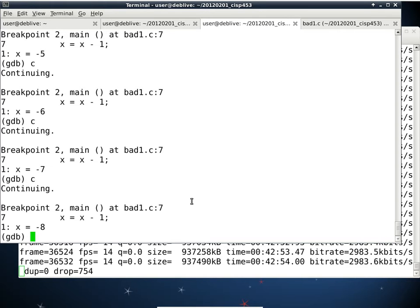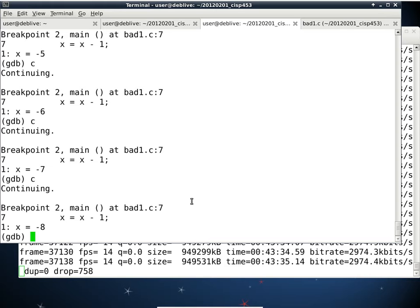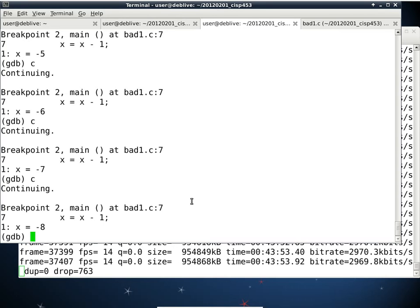Can GDB detect deadlocks? I don't think GDB has the ability to detect deadlocks. With 'display X', it puts that expression on a watch list, and every time the program stops — whether by breakpoint or Ctrl-C — it displays the value of that expression. It's just a handy feature so you don't have to type 'print X' every single time. X has to be in scope for this to work. If you try 'display Y' for a variable that doesn't exist, it won't even add it to the watch list.